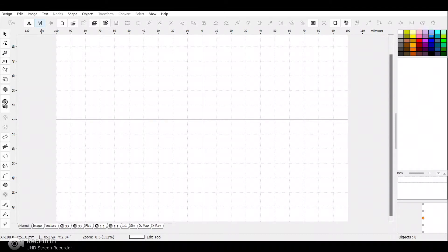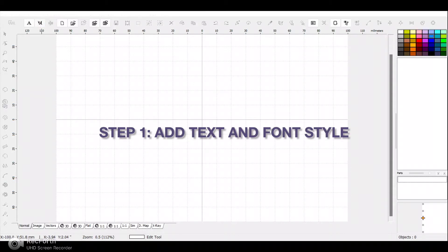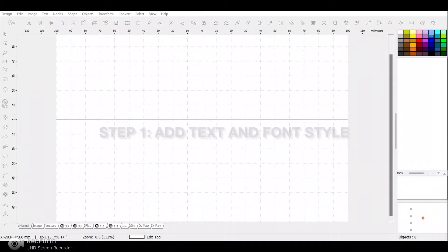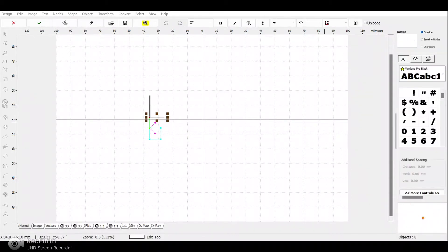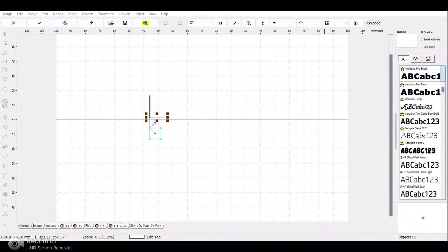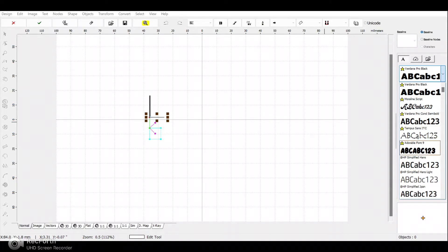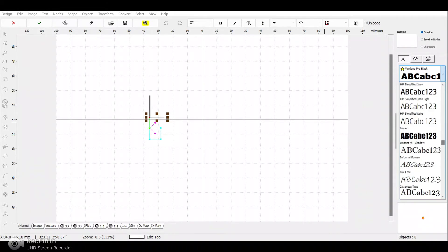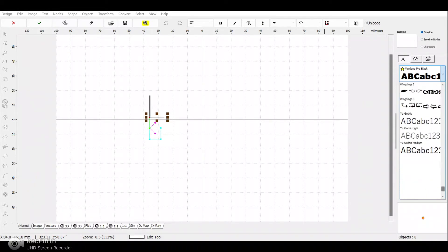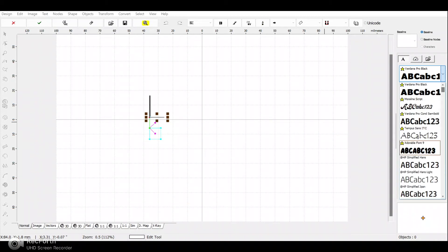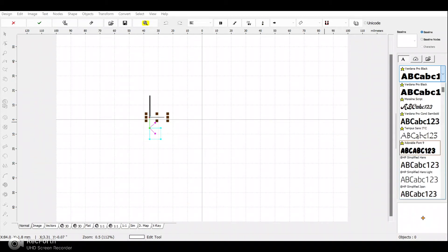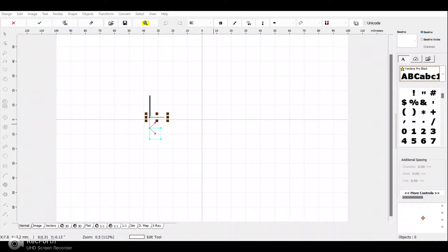I'm selecting the font engine text, which is an addition to the software that lets you use the fonts already on your computer system. On the right you can see all the fonts on my computer. I'm going to select a font that is wide enough for my design, so I'm using Vadana Pro Black because it is nice and wide.